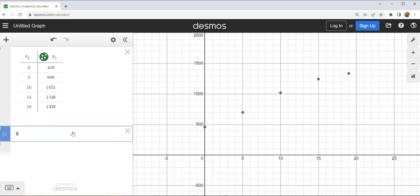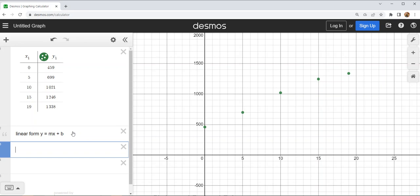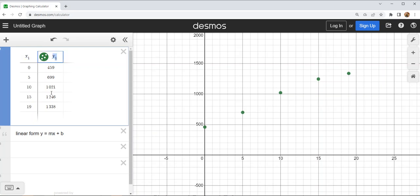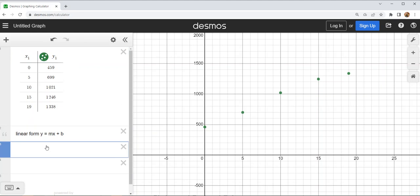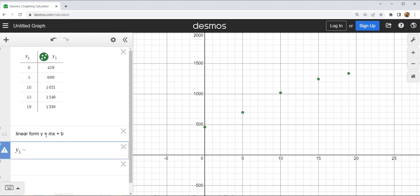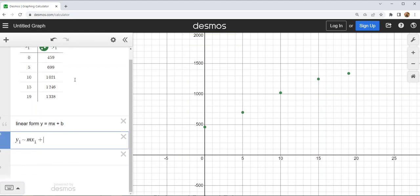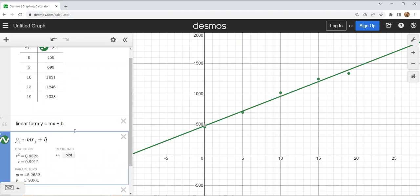I'm going to attempt a linear model. A linear model is of the form y equals mx plus b. To do the regression statement we have to tell Desmos where our y values and x values are. In this table they're noted as y1 and x1. I'm going to type y1 for the y values, and since we're doing regression — which is an approximation — I'll use the tilde key in place of equals, then mx1 plus b.